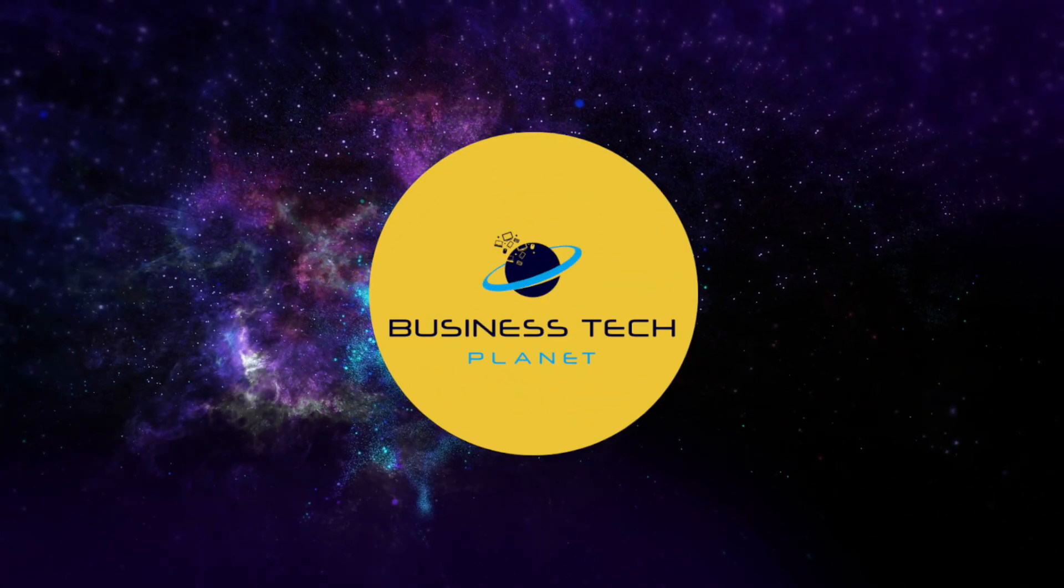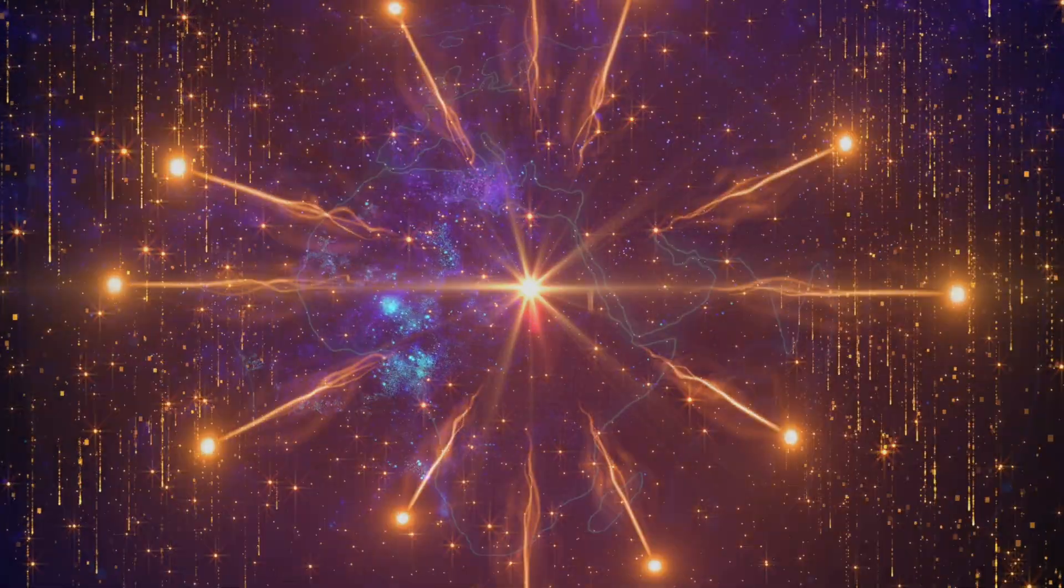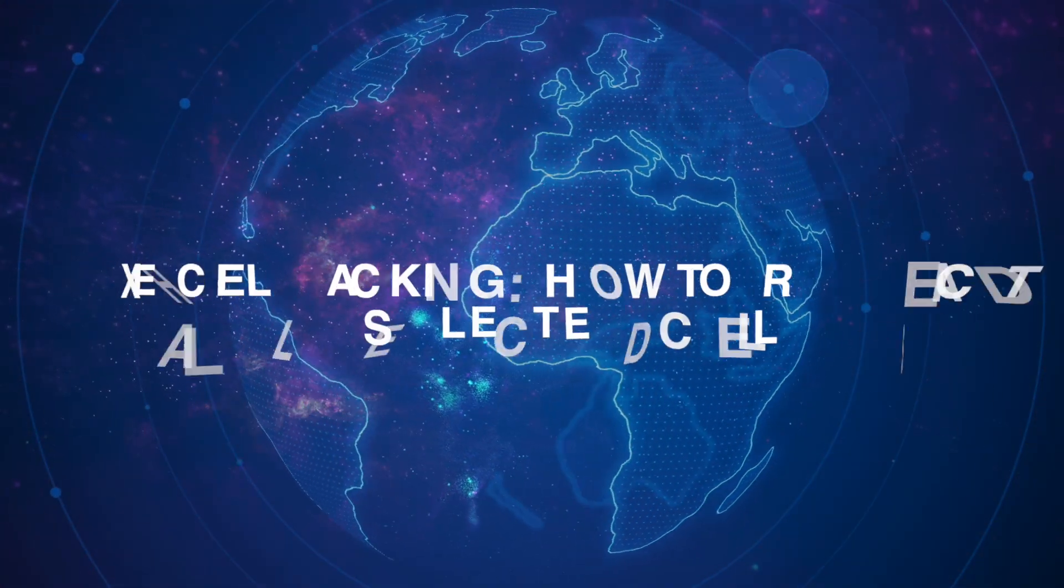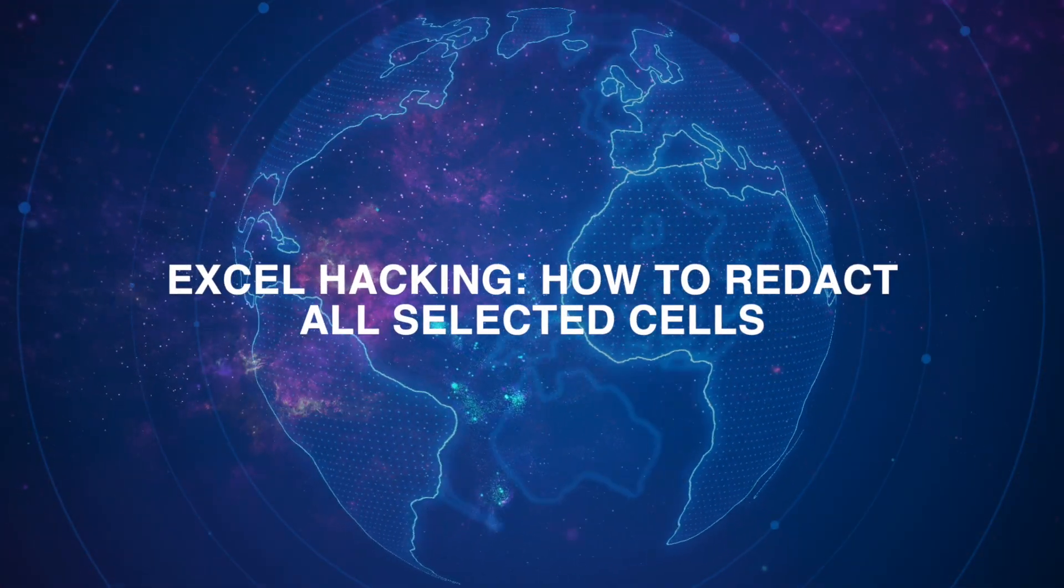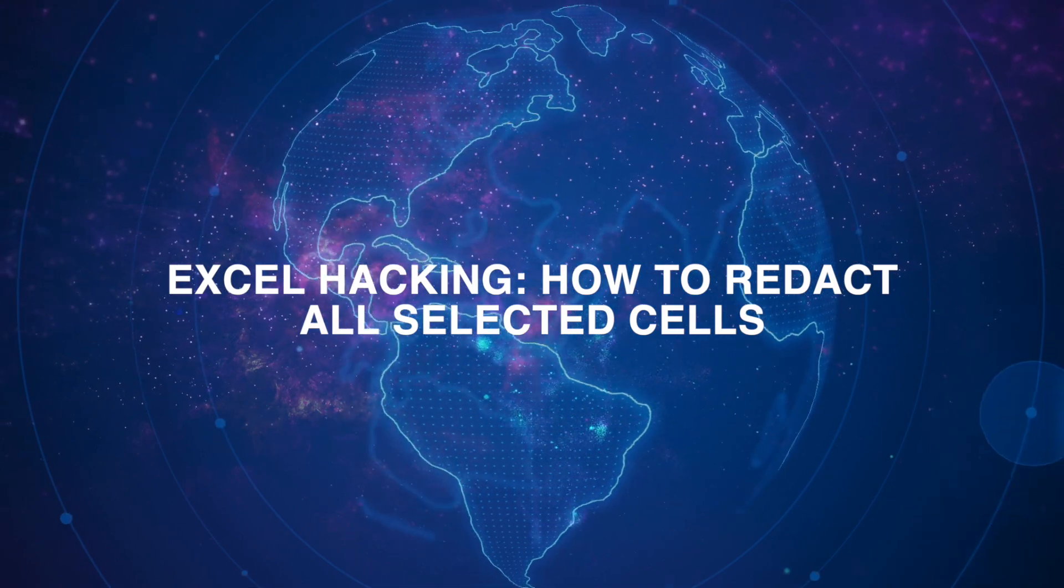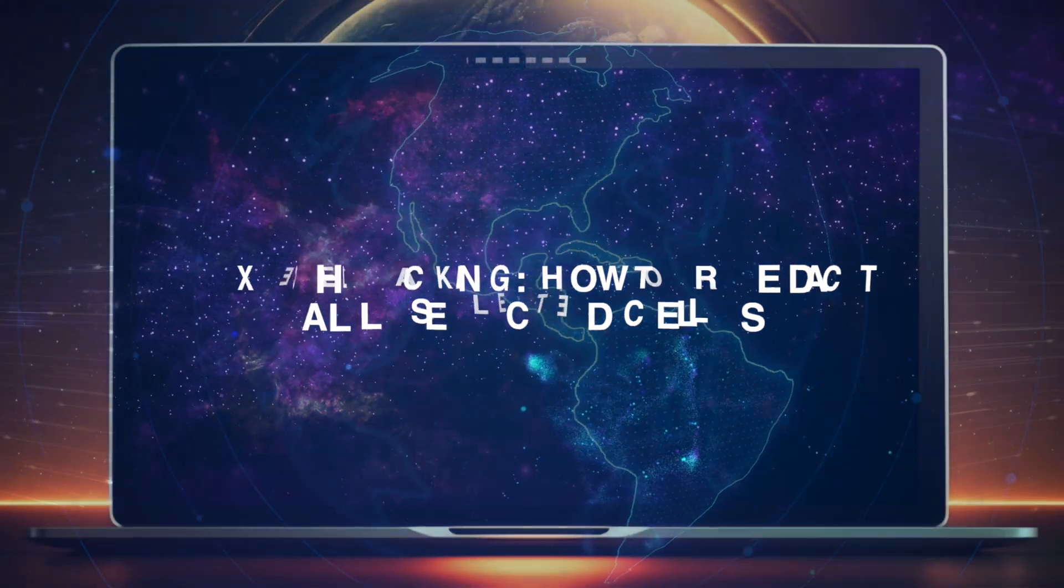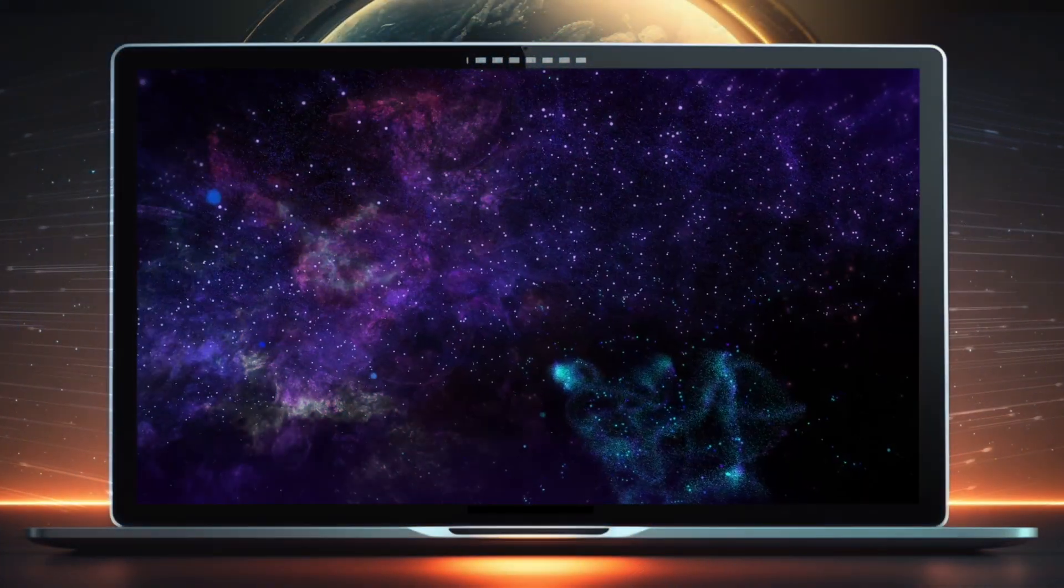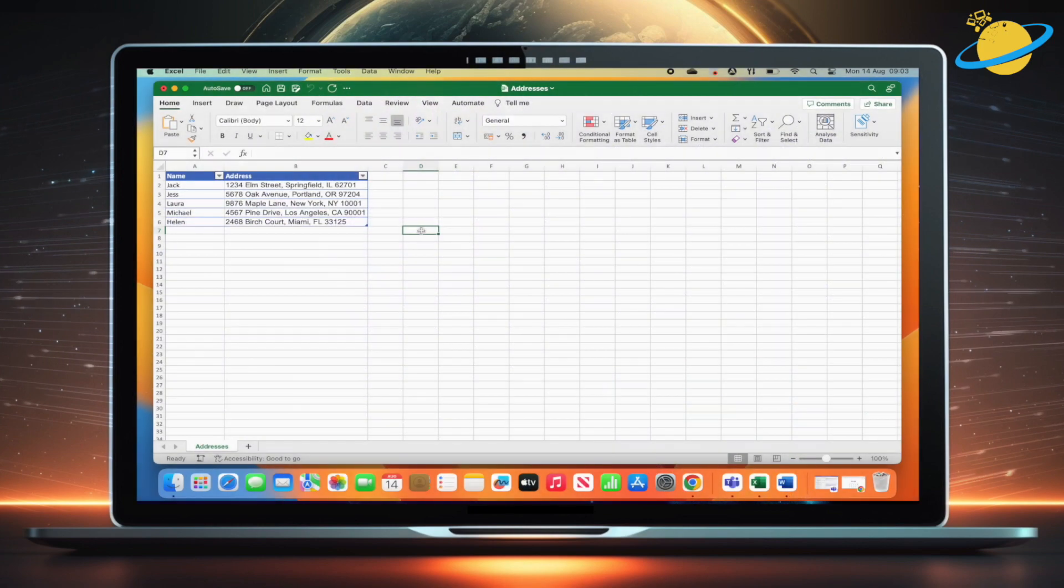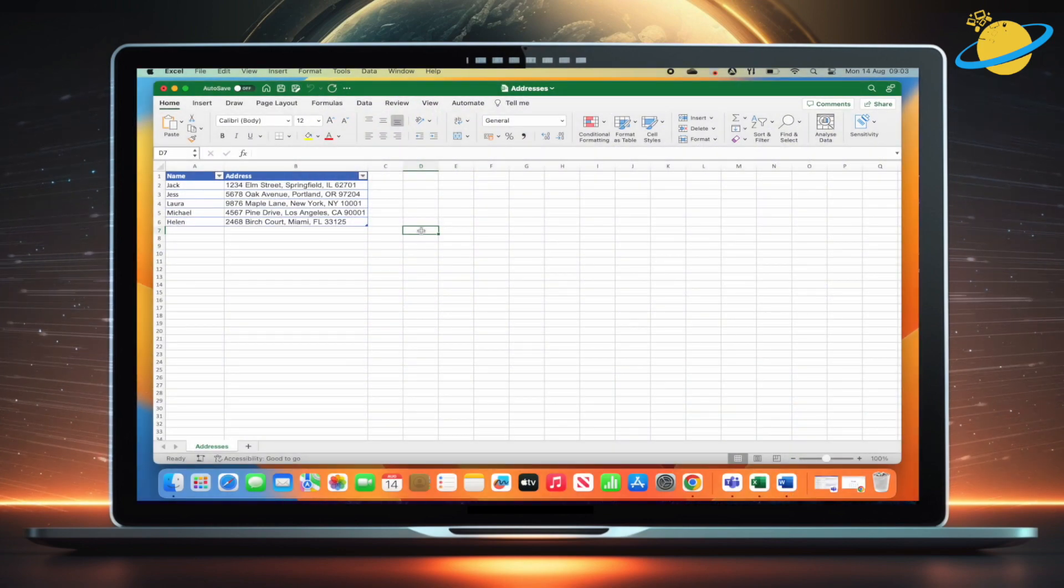Welcome to another Business Tech Planet video. Today, we'll show you how to redact selected cells in Excel. If you want to redact multiple selected cells, you can use a simple VBA script.